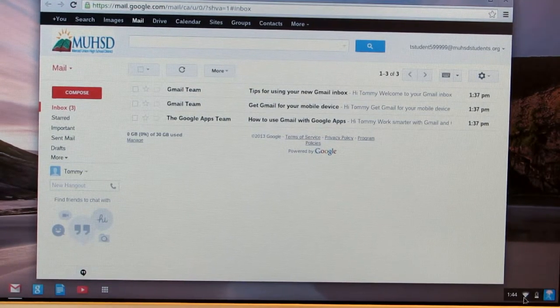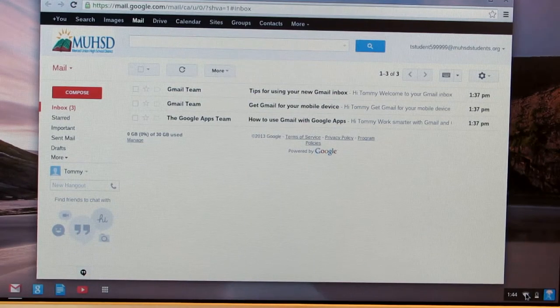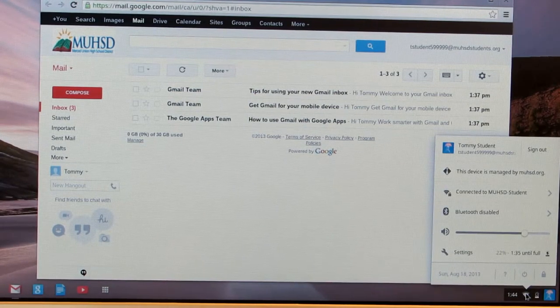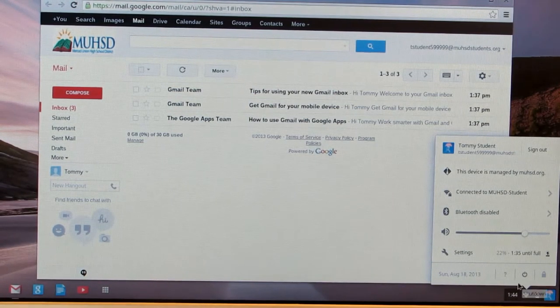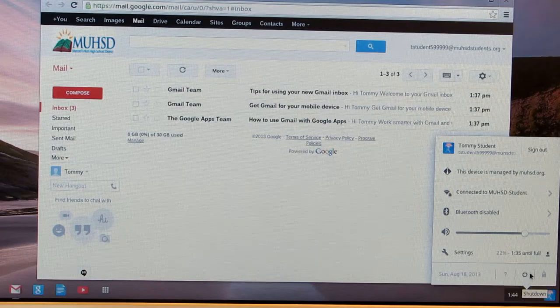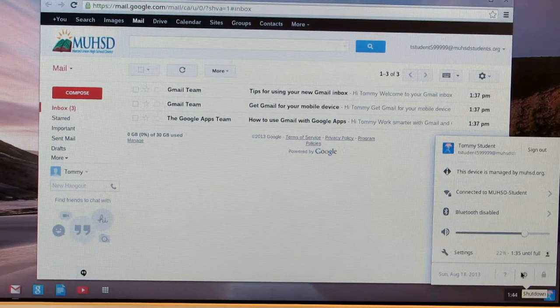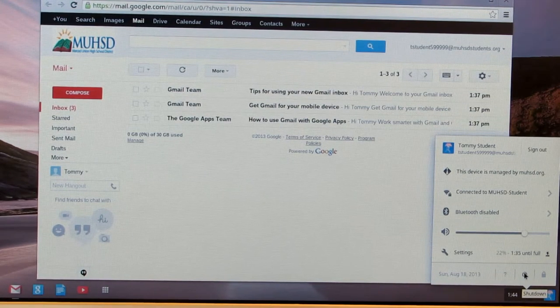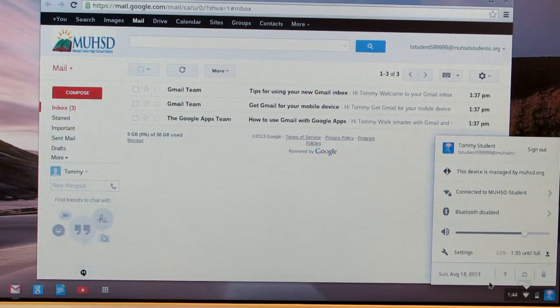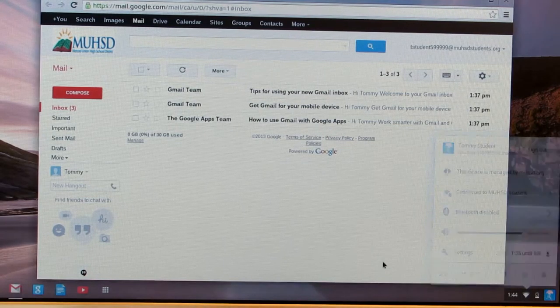And to do that, you click right where you would click for the Wi-Fi, and you will see down here a little power symbol. That means shut down. Okay, now most of the time you're not going to do that.